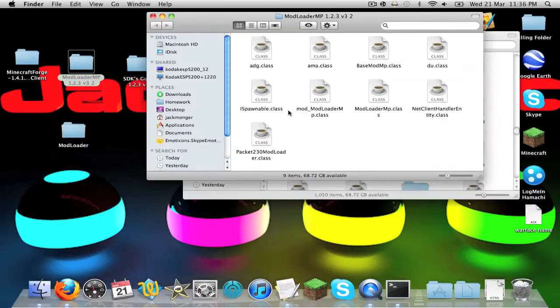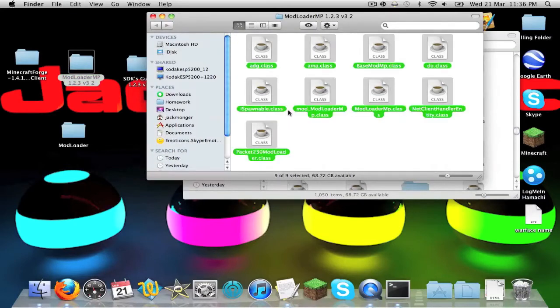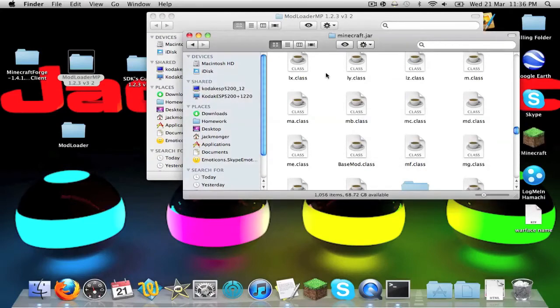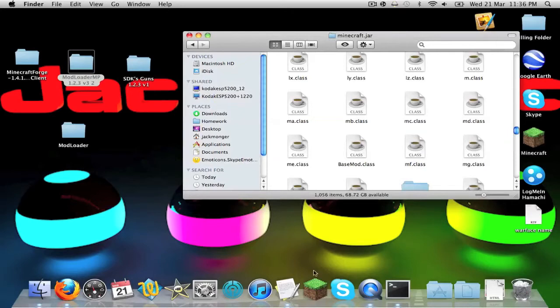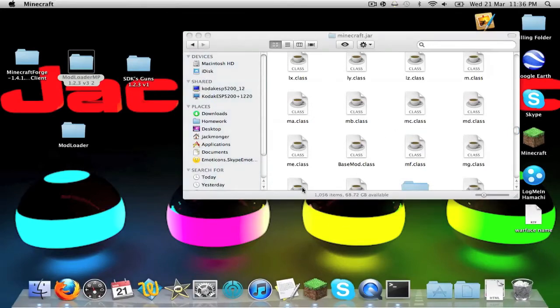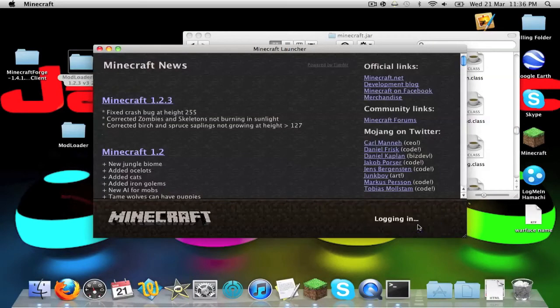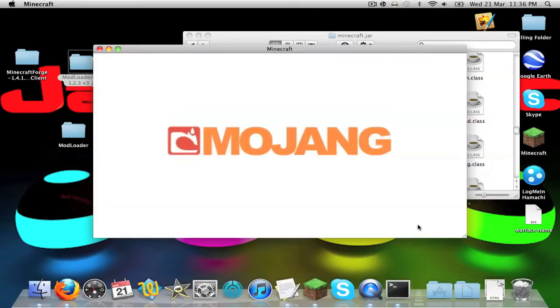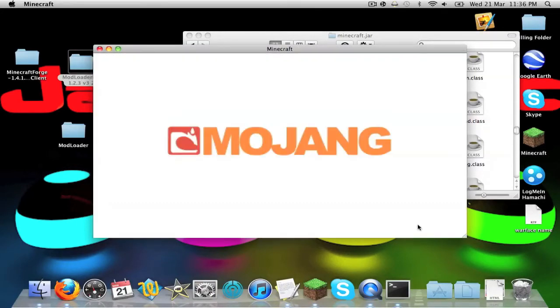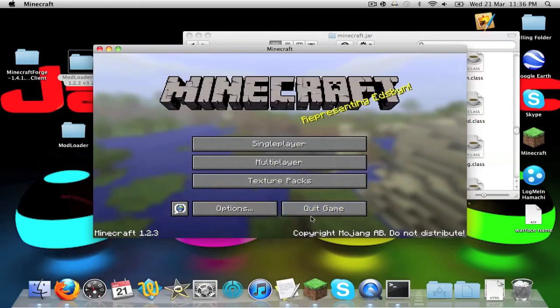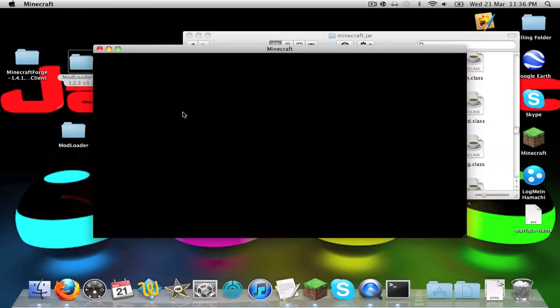Now you just want to close that back down, then modloader MP. Just do the same as what you did with modloader, so copy all, apply to all, replace. Now that's that done, just to open in Minecraft just to show you that it's still in fact working because I like to show you thoroughly.